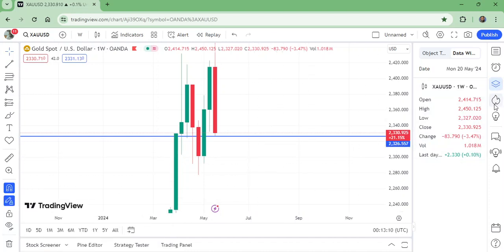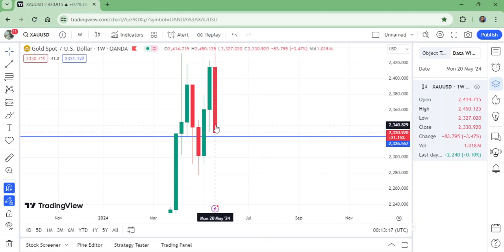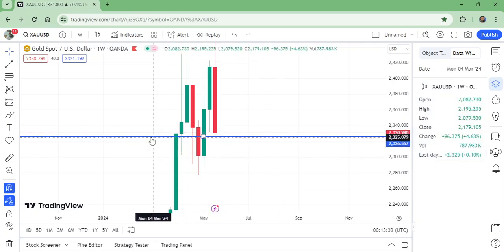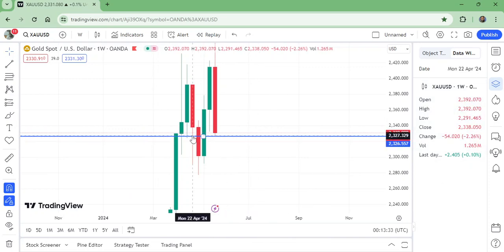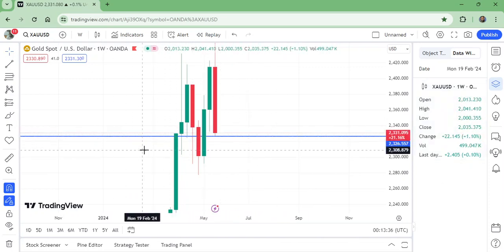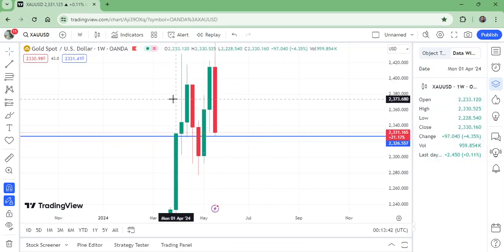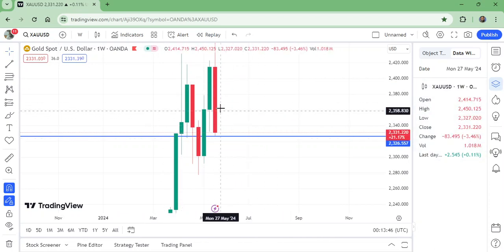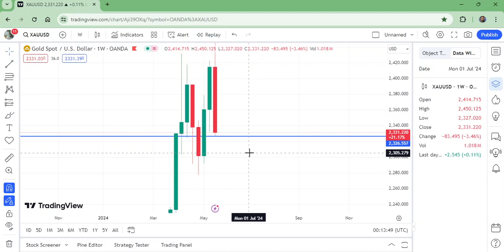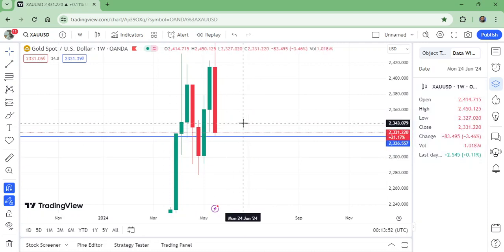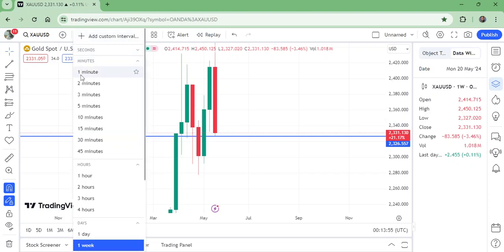Now let's come to the point. Here in the data window, the low of this candle is 2327.020. That means 2327 — this is the complete retest. Put the SL below this level. Buy right now and take profit at the new high, which we will know when it is done. Now let us move to the daily time frame.